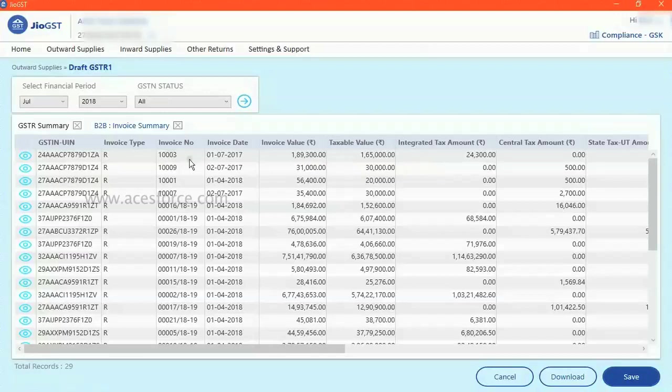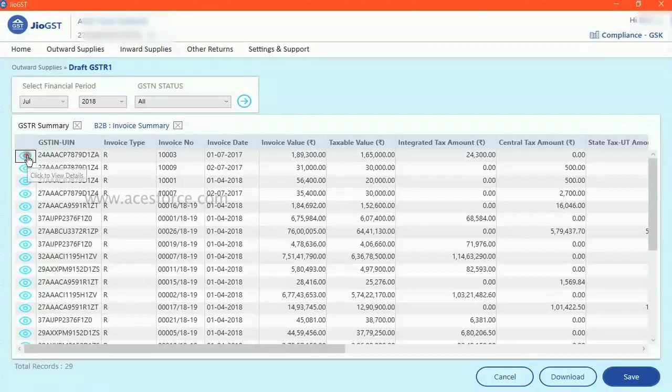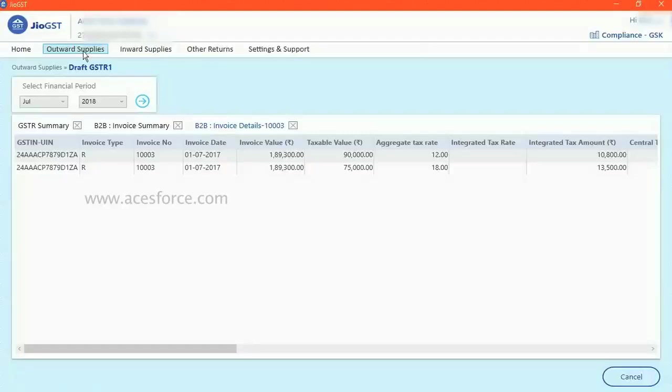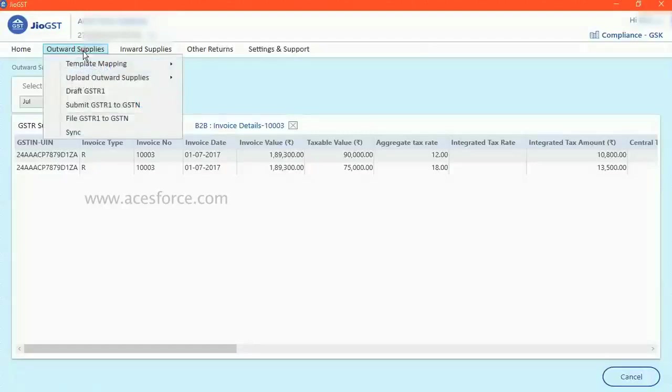Now again, if you want to see the item under per invoice, you can just go and click here. Under this invoice, there are two items. Once you're satisfied,